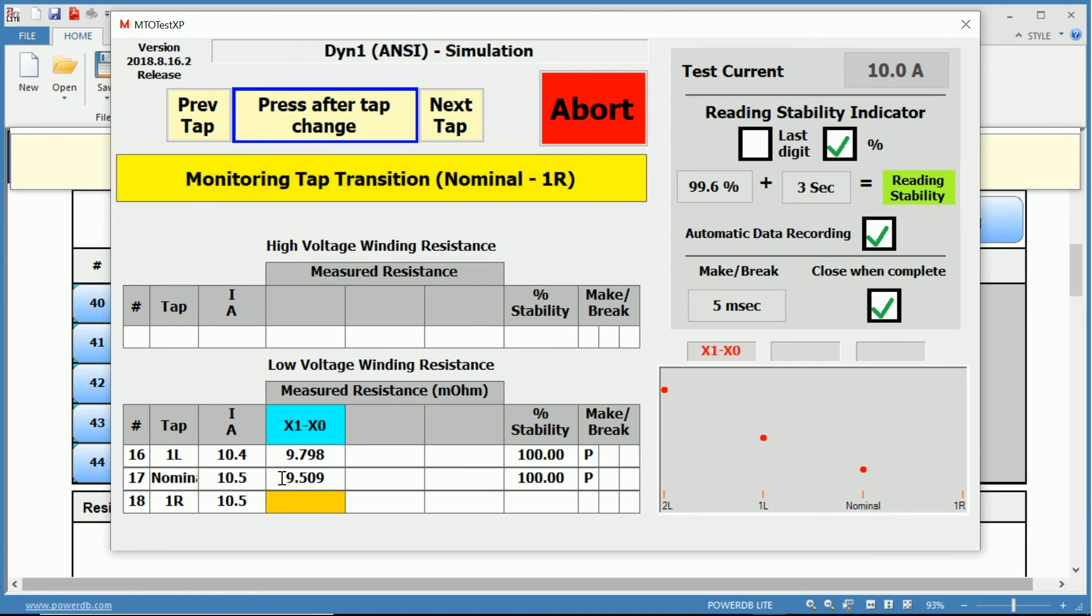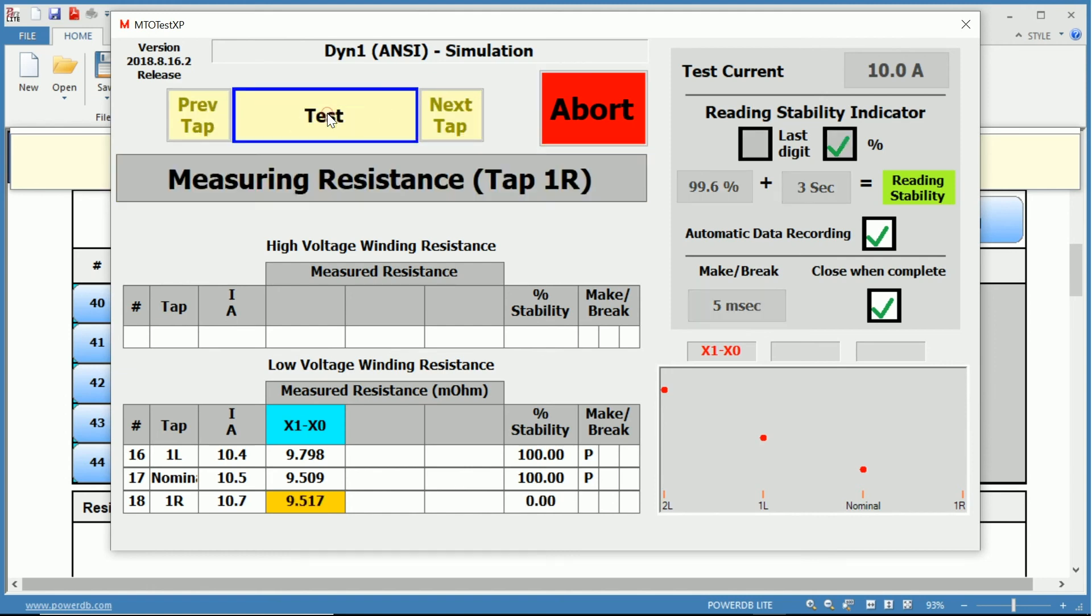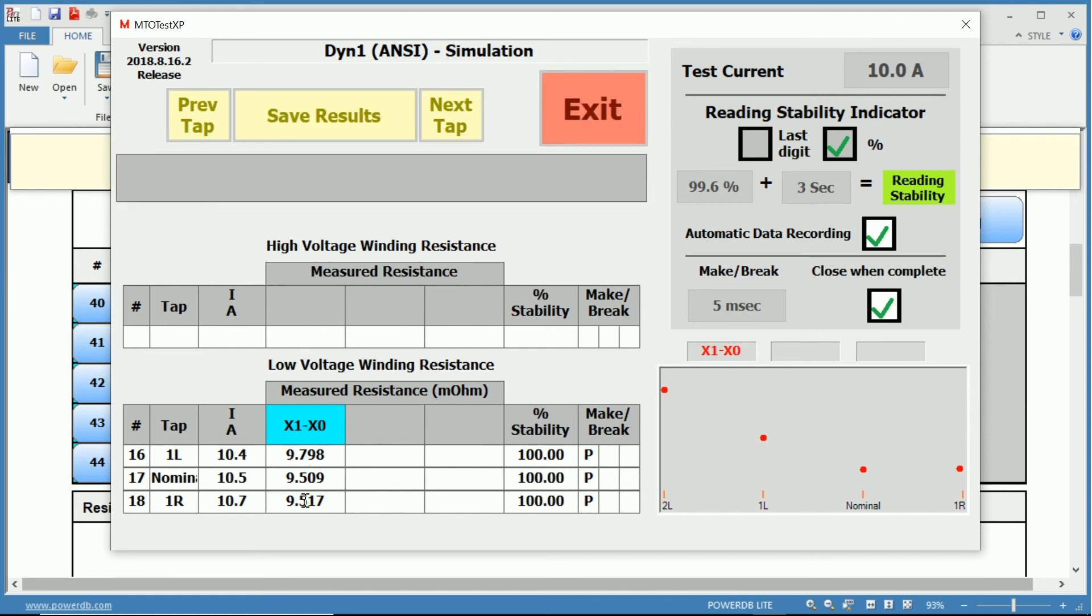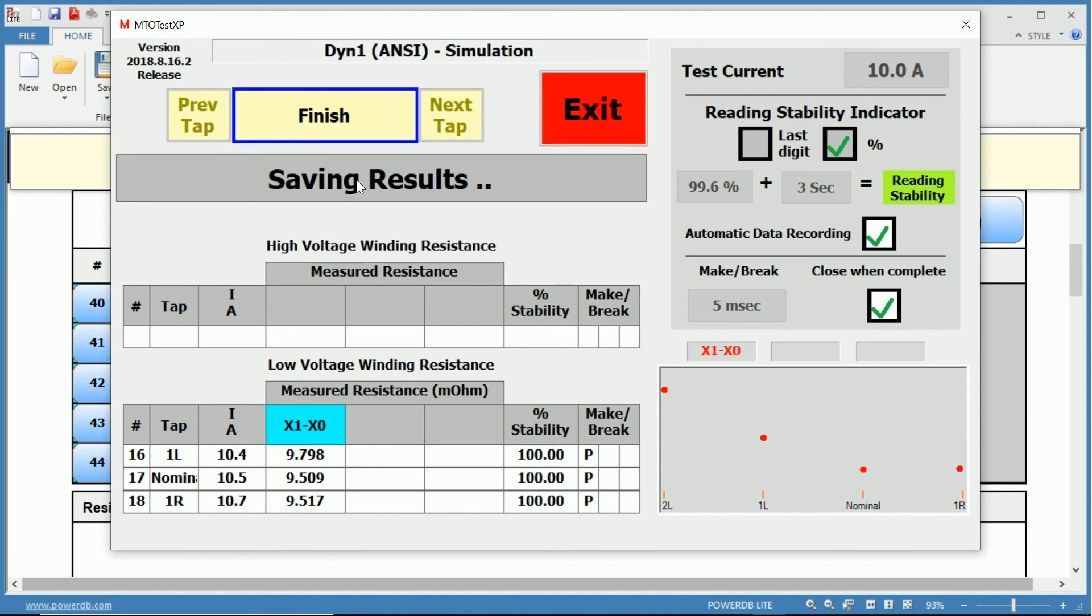We have completed our nominal tap resistance, so 10.5 amps, 9.509 milliohms, and we've passed each one of our make-before-break conditions. It's still monitoring the tap position from nominal to one raise. Change the tap. We press after checking, after we change the tap.